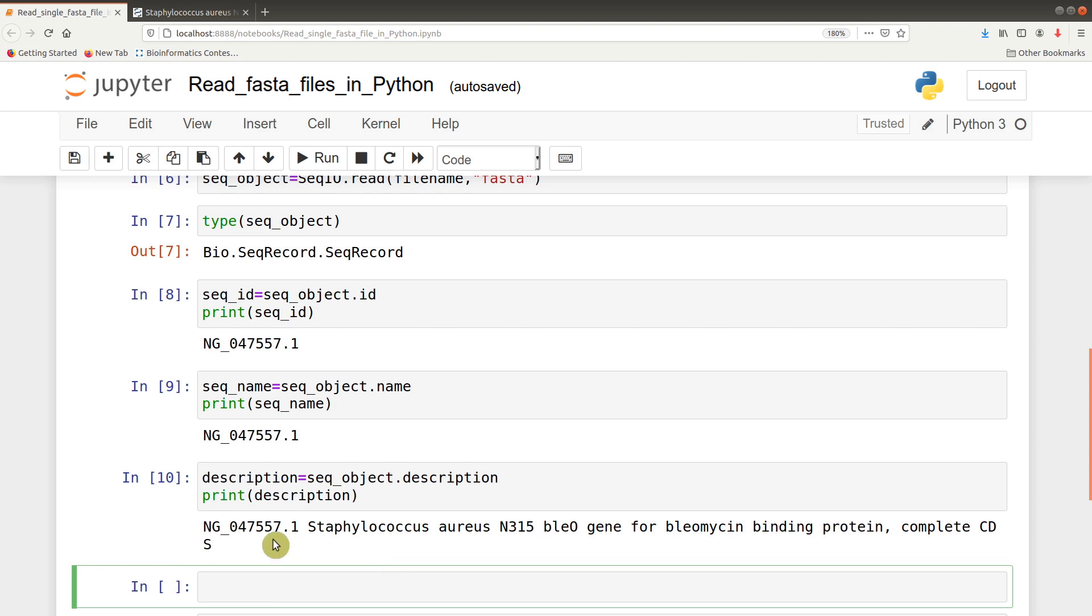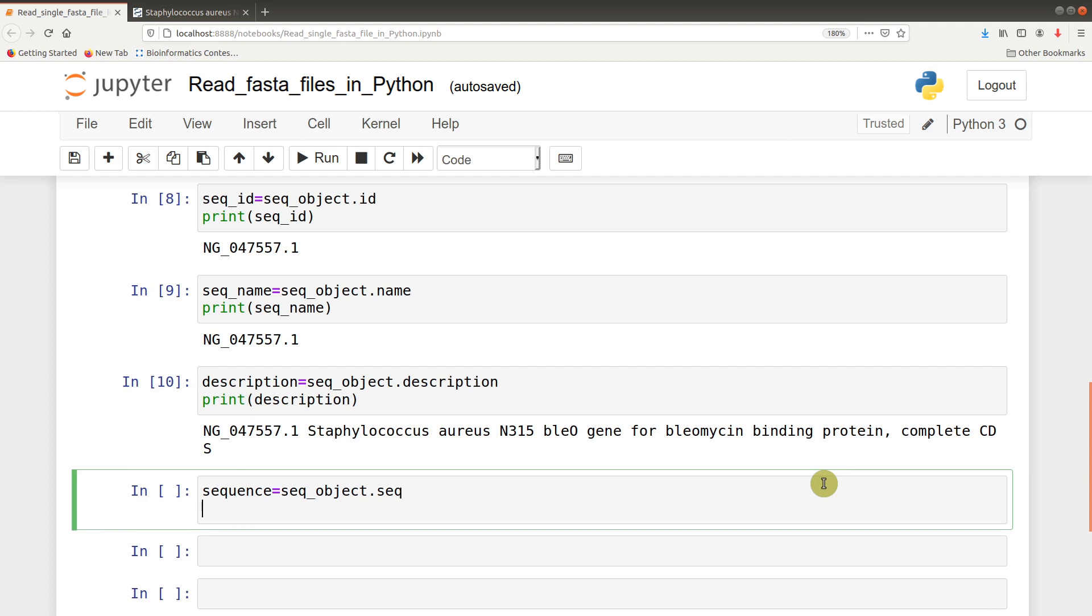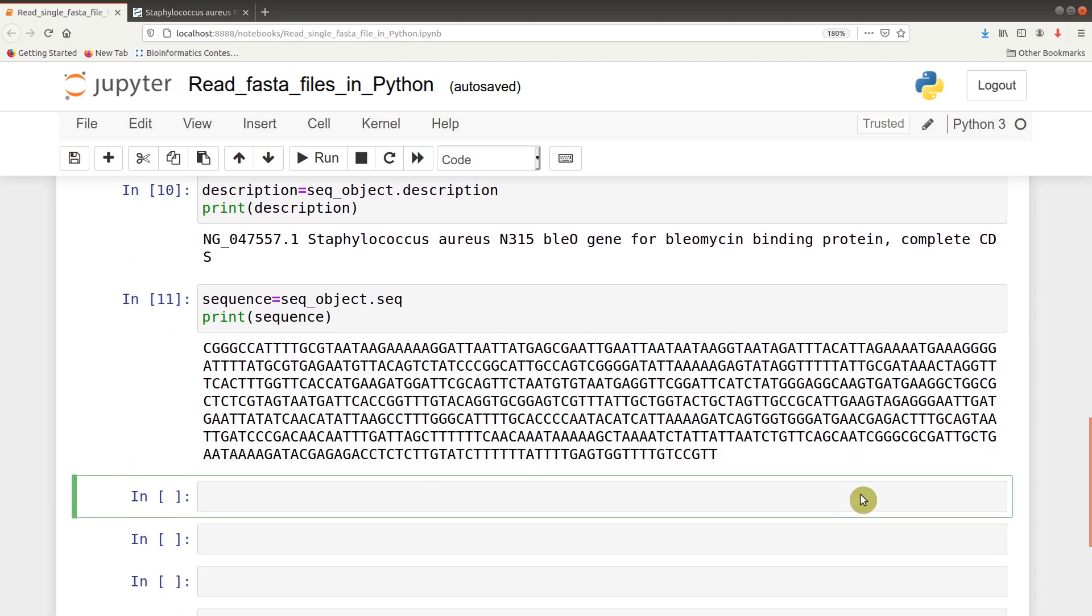You can also do various analyses on it. We can find the length, how many nucleotides are there, but first we need to extract the sequence. You can say sequence equals seq_object.seq, that will give us the sequence. You can print the sequence.